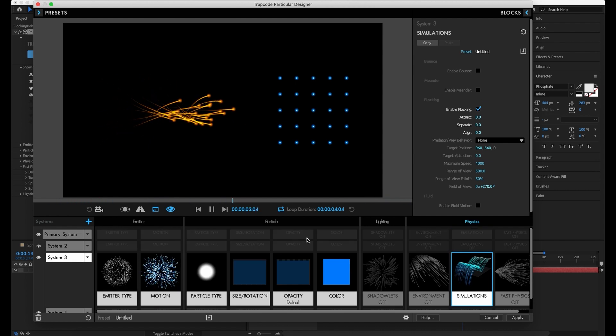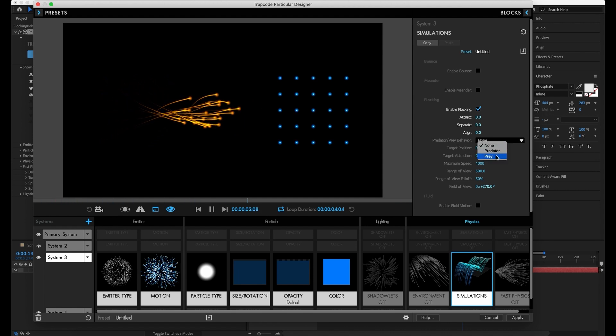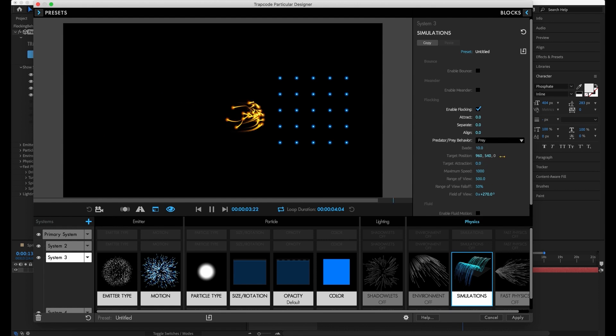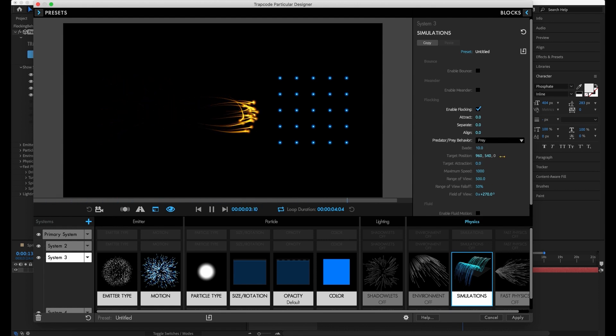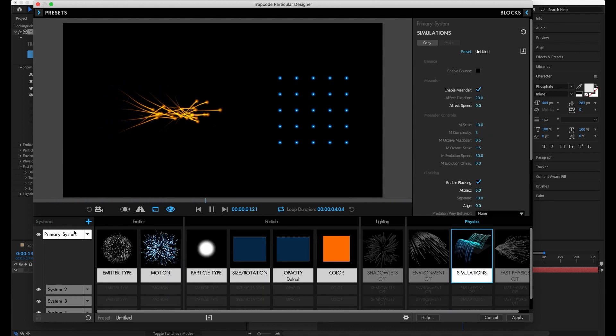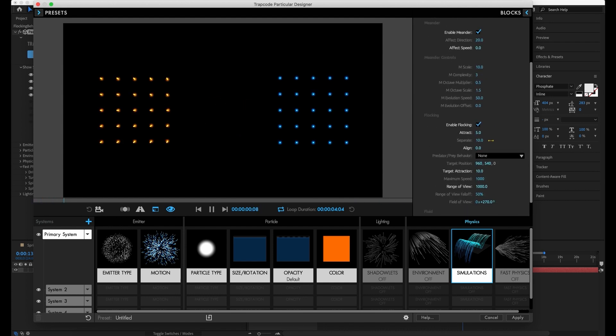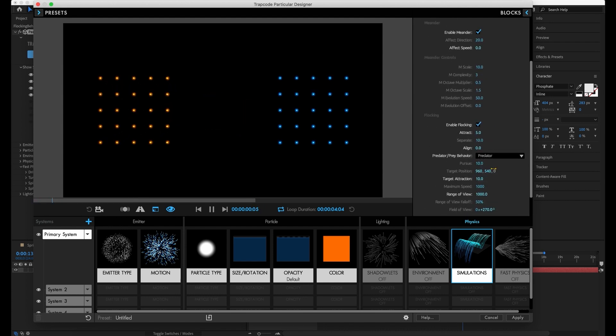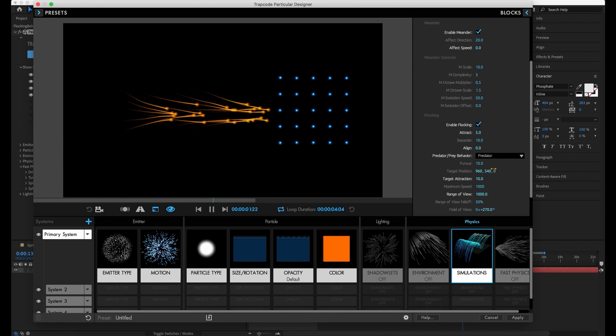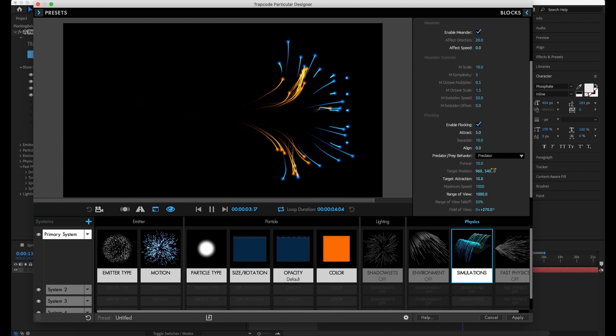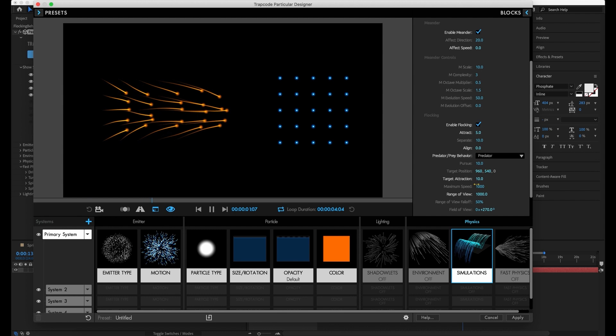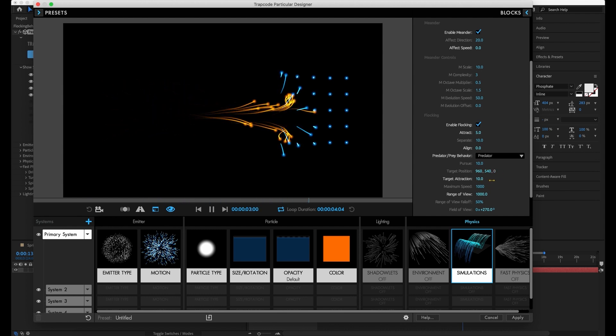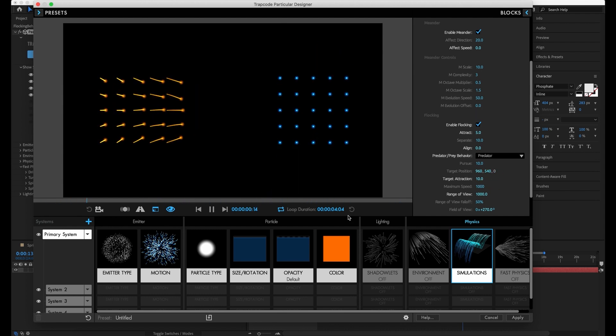What if instead we go down to this predator prey behavior and we say, actually, these blue ones are prey right now. They're not too worried. There's not a lot happening, mostly because there is no predator associated here. Let's go back up to our orange ones and say, actually, you're predators. And you're really interested in those prey, actually. Oh, look at that. So now, if they're within the range of view, our predators are going to chase after the prey.